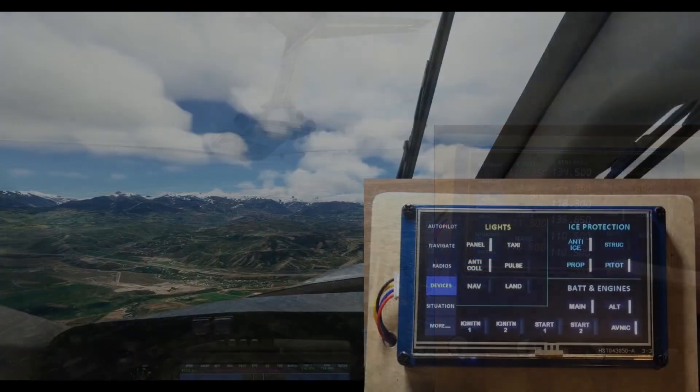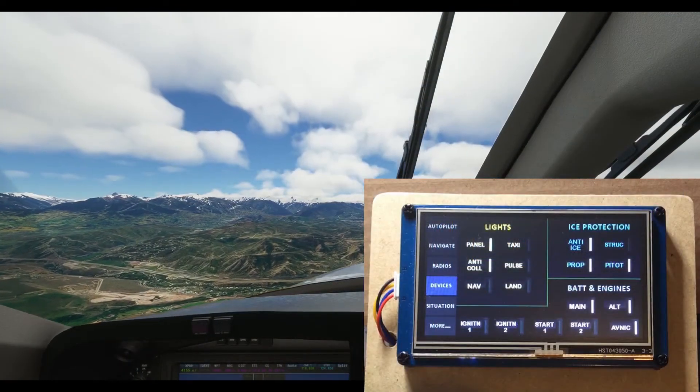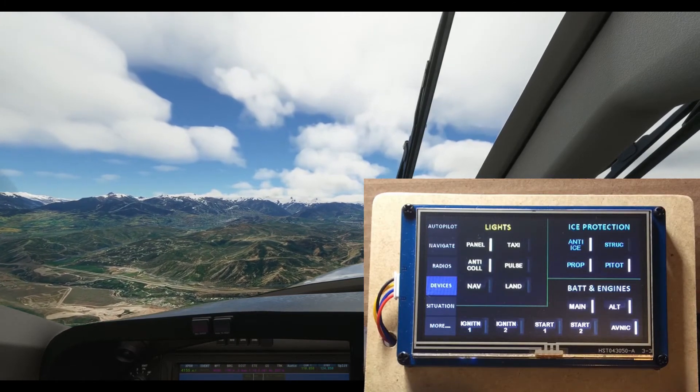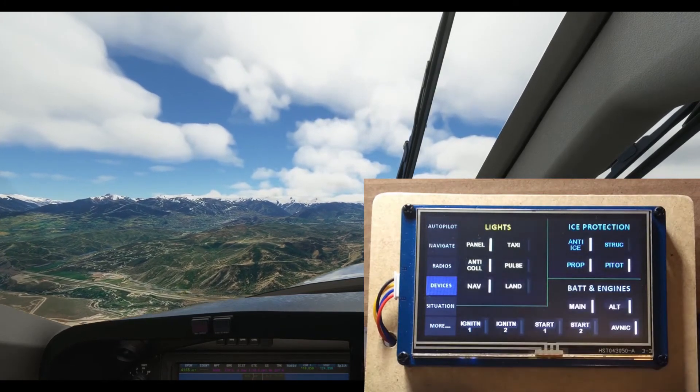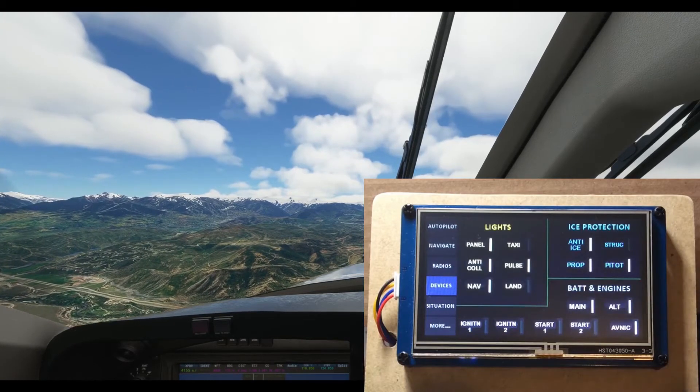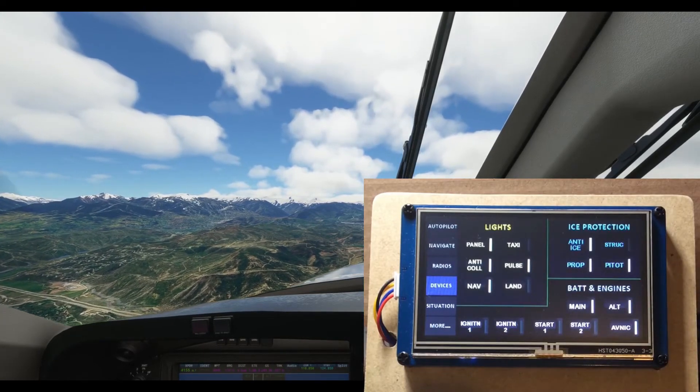The devices page is straightforward. You have access to the common lights, ice protection, electrical and engine start switches.